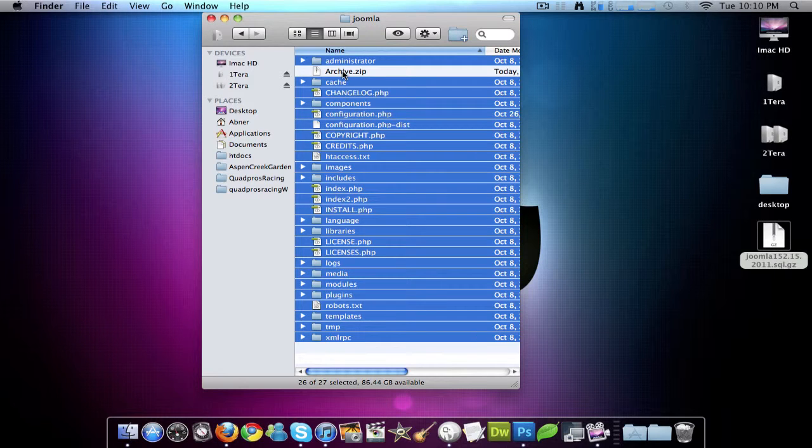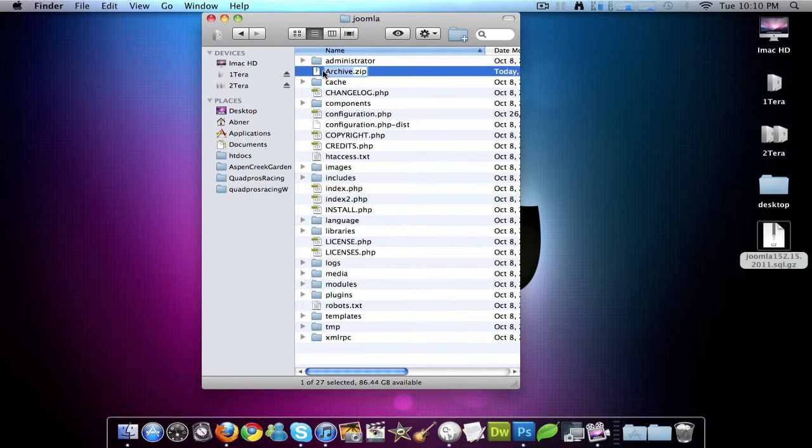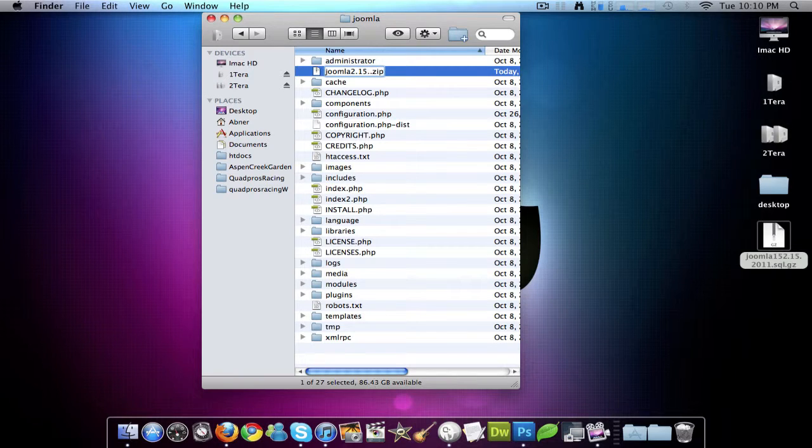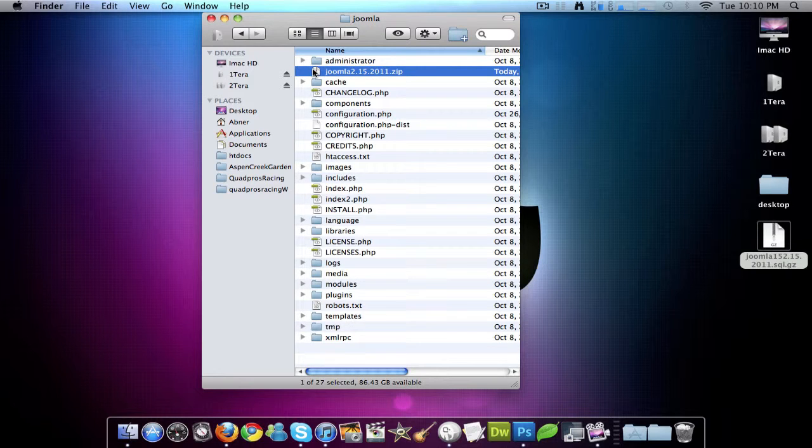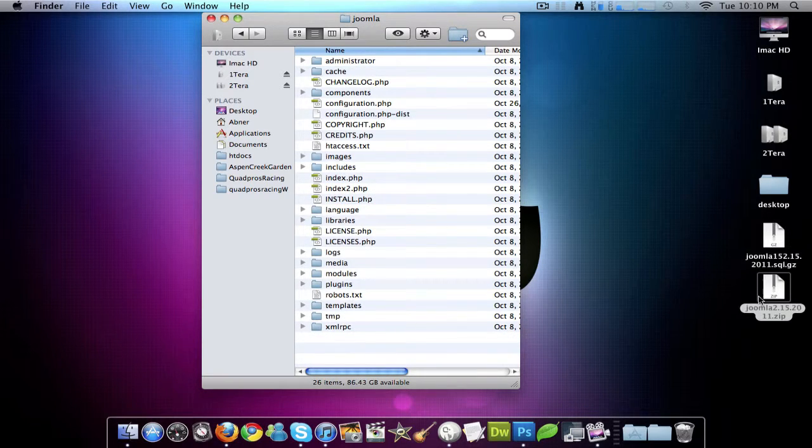So here's my archive. I'll rename that to my site name and the date 2.15.2011. So there's my date. I'll drag that to my desktop.